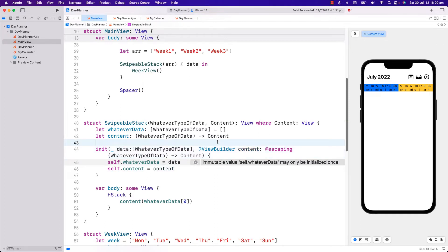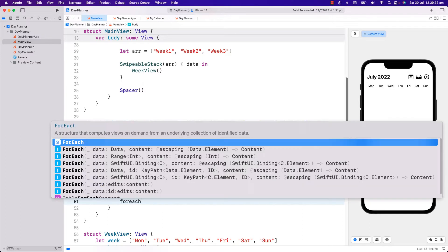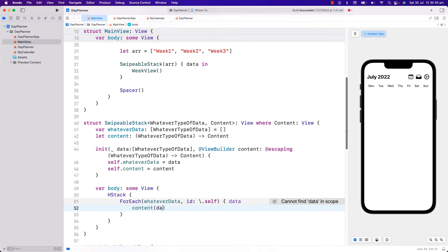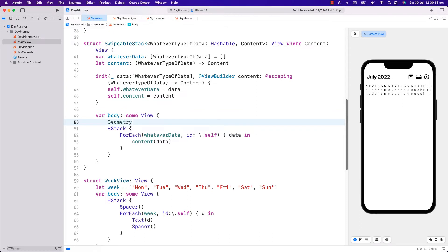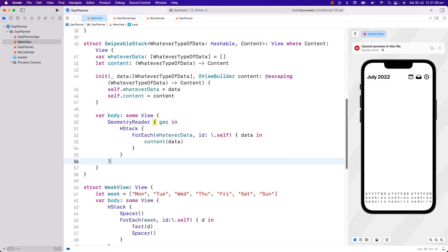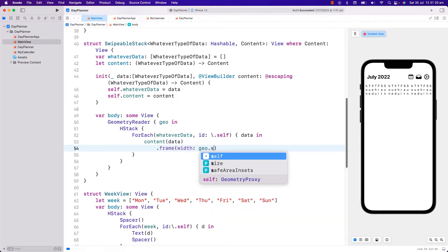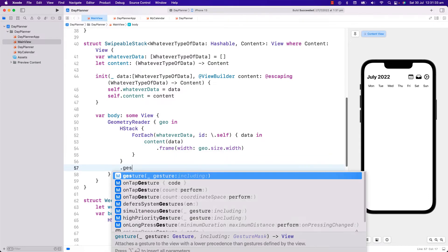Let's put this ViewBuilder in the initialization of content. Now we can do a ForEach on the array of whatever Data, and for each element we will call to create the content. There is an error that it wants our whatever Data array to be Hashable, and we can do that easily inside the angle brackets. Now our SwipableStack is showing three occurrences of WeekView because we have three elements in our data array. Now that I have access to the individual WeekView, instead of showing all three of them at once I will show them one WeekView at a time — and I can do this with geometry reader. I can get the full width of the space allocated and make that the frame width of each WeekView. Now our WeekViews are arranged in an HStack one after the other, showing just one WeekView for now as each view has the total width of the space allocated.